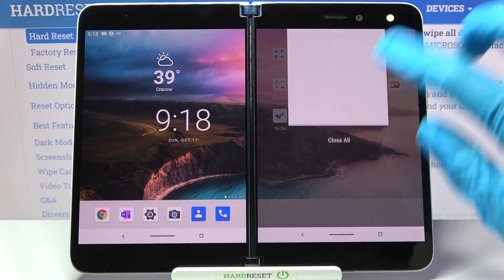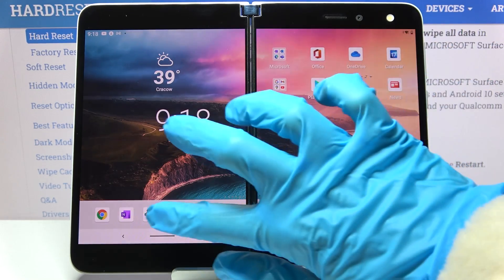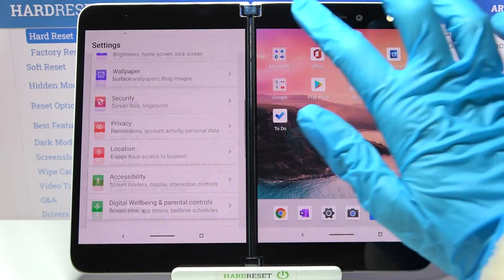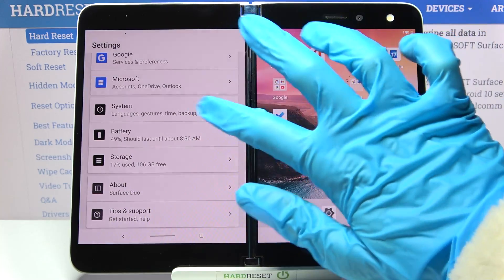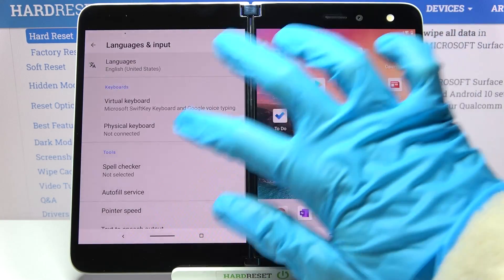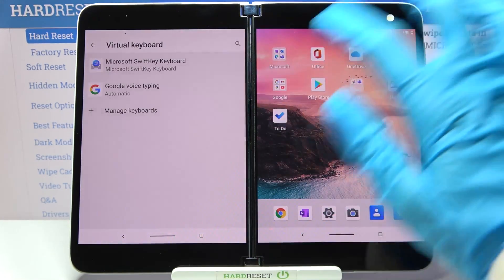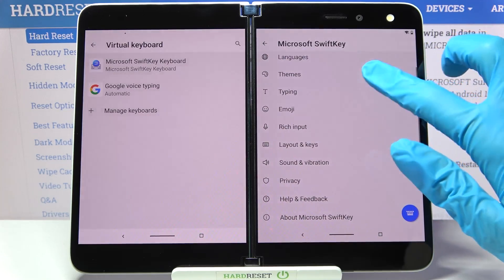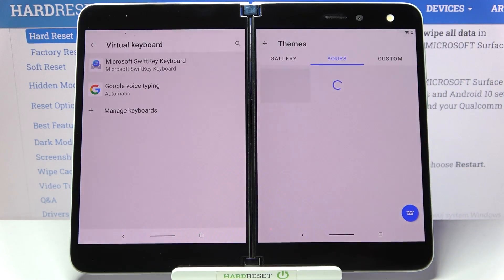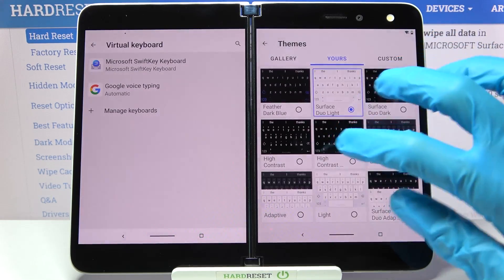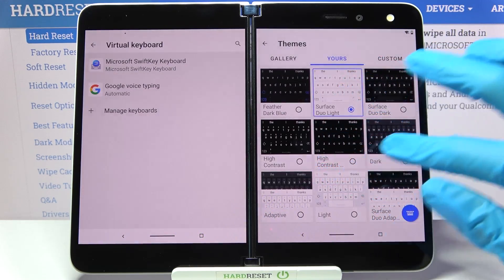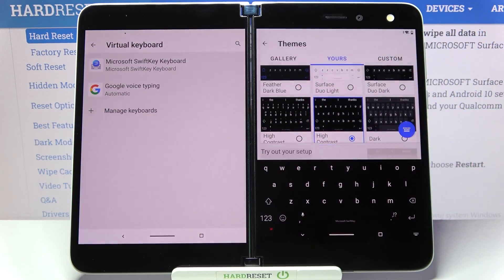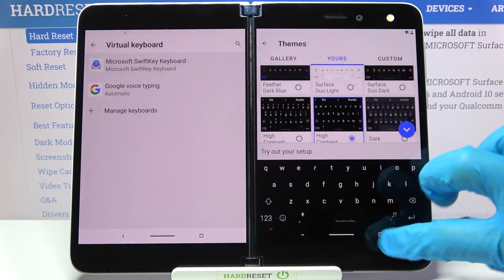Firstly, you need to access device settings. Then scroll all the way down and choose System. Now Languages and Input, Virtual Keyboard, and Microsoft One. Then click on Themes over here and choose one of those options, for example that one. Tap on it and go back.